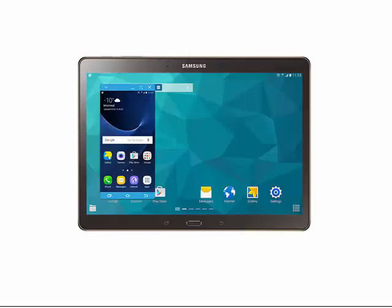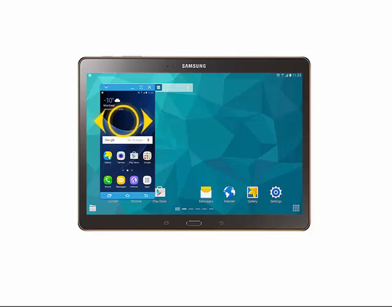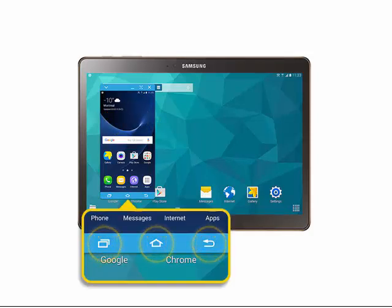Your phone's screen will be displayed on the tablet. The virtual phone works just like the actual phone. Tap on an icon to open it. Swipe to scroll or change screen. Tap the recent apps, home, and back keys to use them.